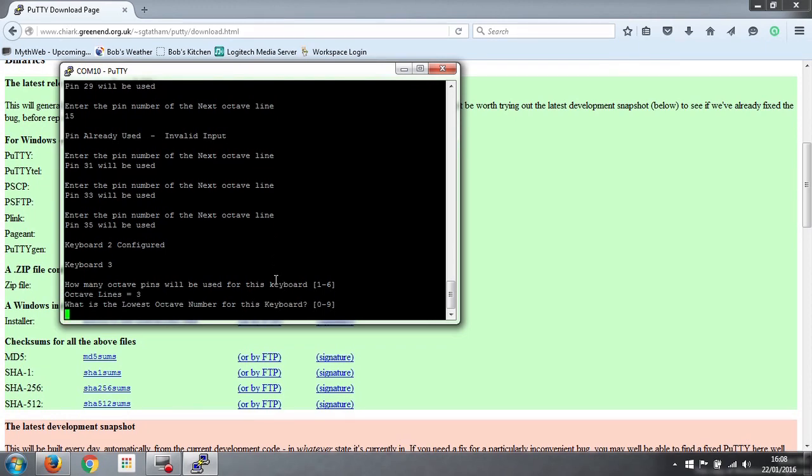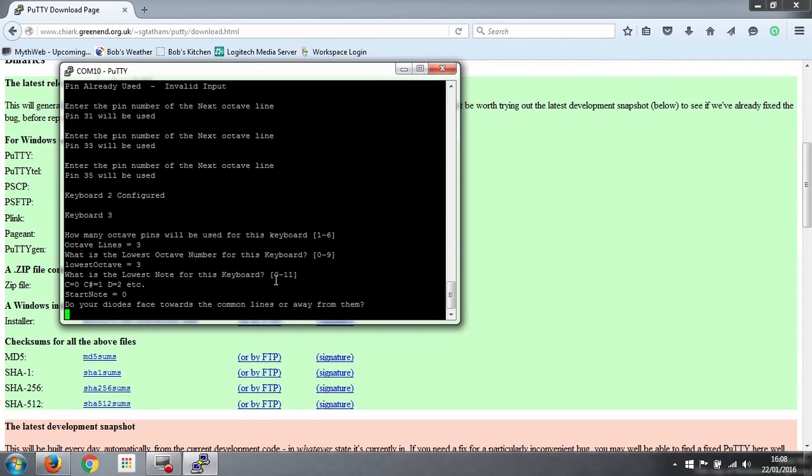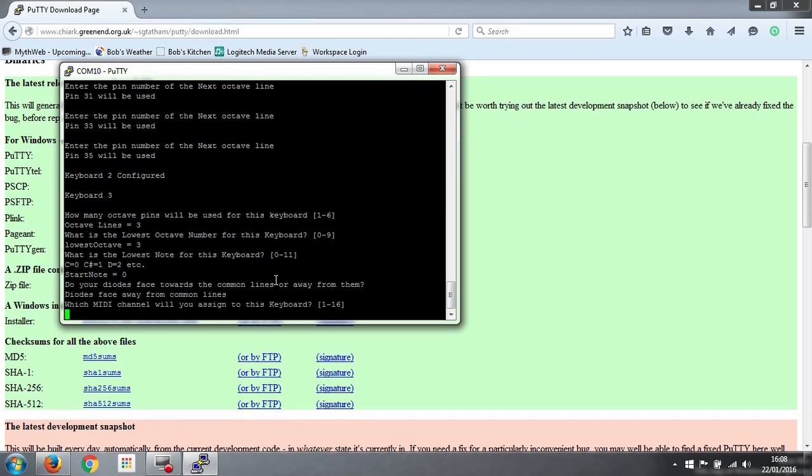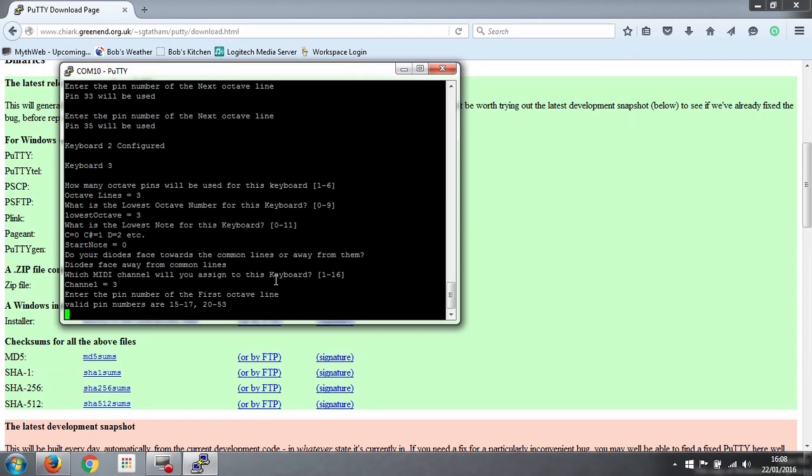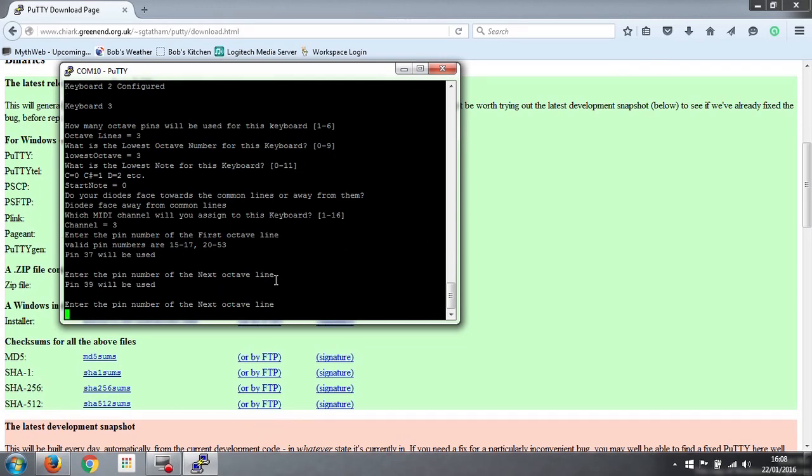The lowest octave number is number 3 again, as the keyboards were. Our pedals start on C, so that's 0. Our diodes face away. And we'll use MIDI channel 3. And then the usual question, which pin numbers have we used for our octave lines? Well, we just carry on with the odd numbers. So it was 37, 39, and 41.